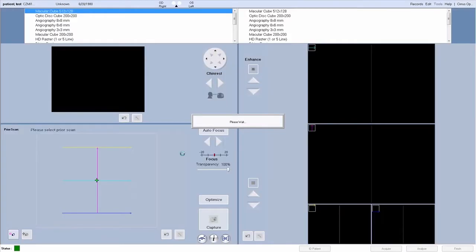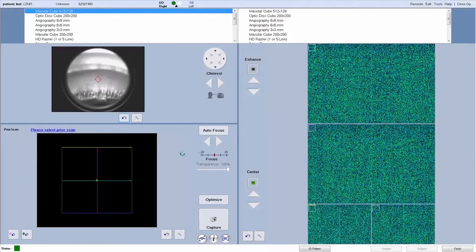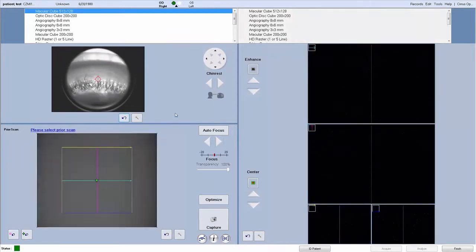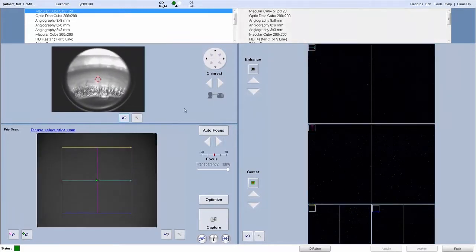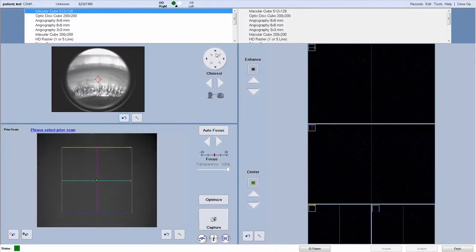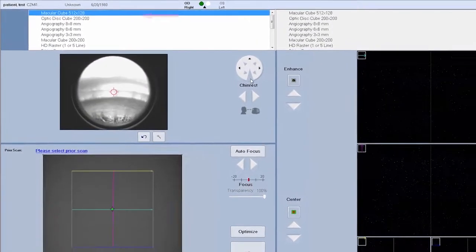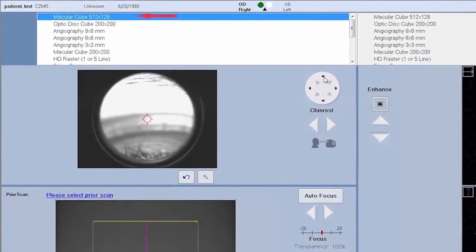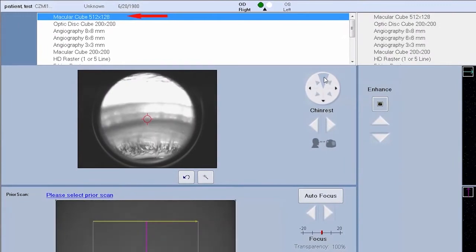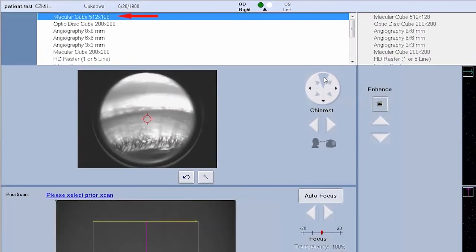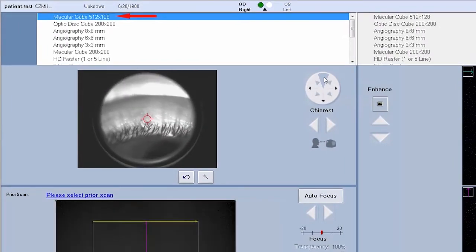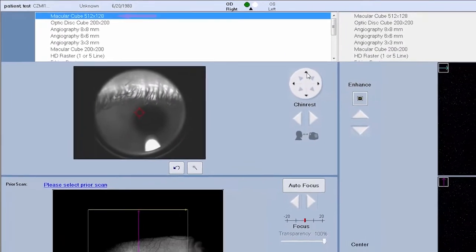Before continuing on to the capture of an OCT image, let's review the function of each button on the Acquire screen. The following example shows a macular cube 512 x 128 scan.